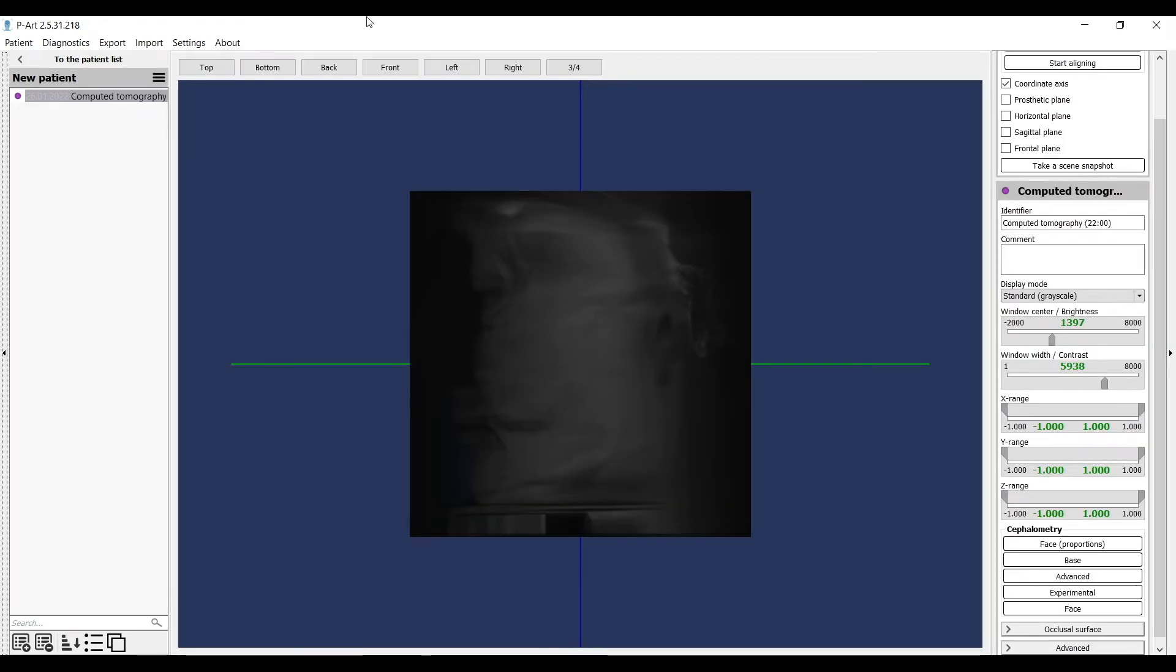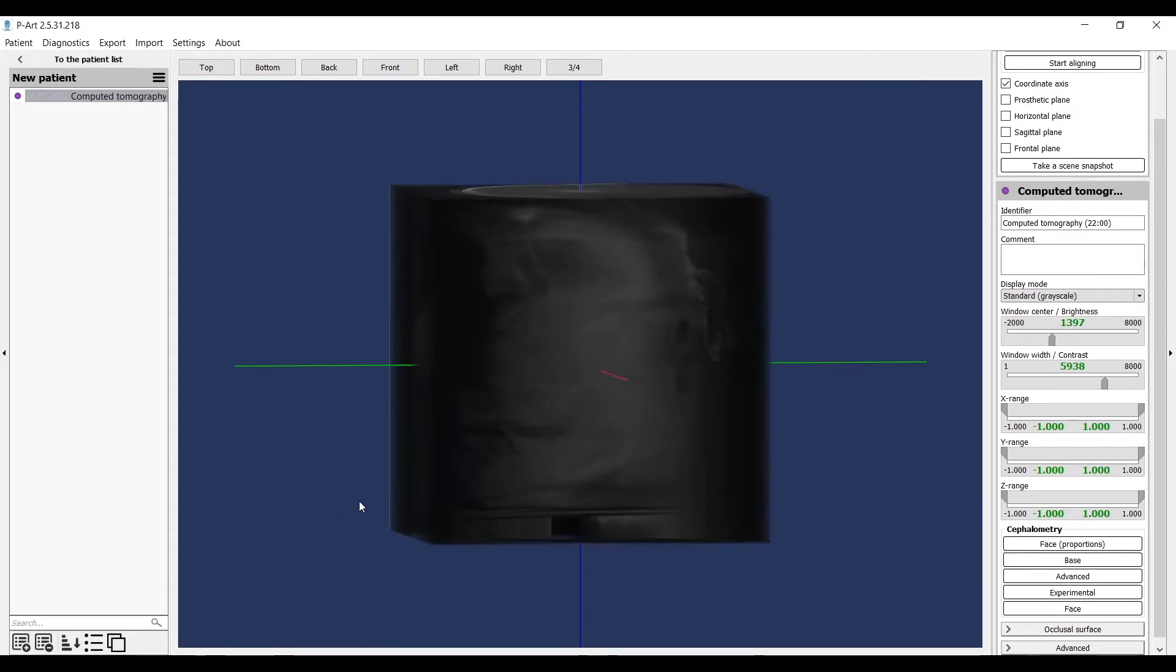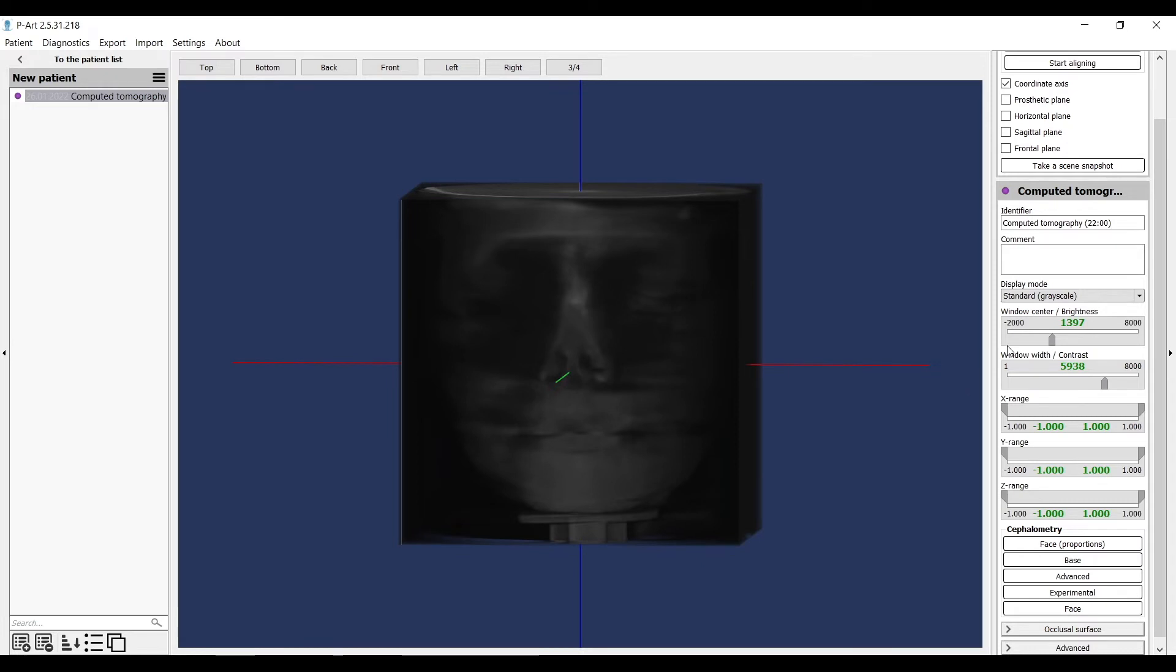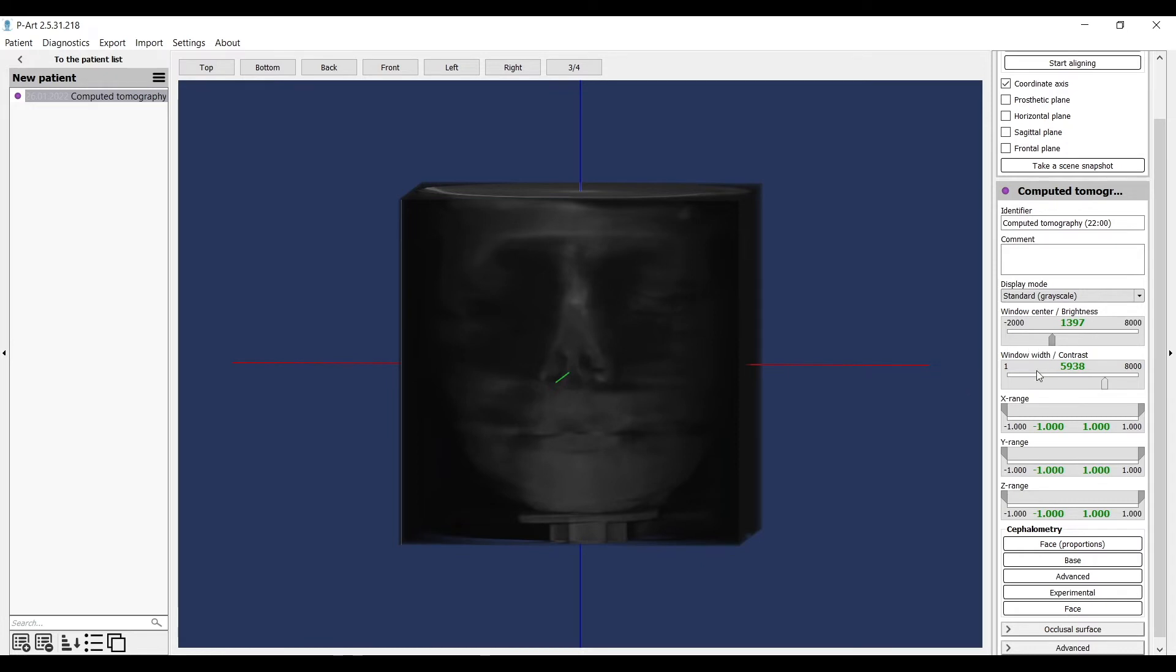When tomography is uploaded, we need to check the need for aligning. On the right side of the menu in the Tomography section, we can correct settings of the data.